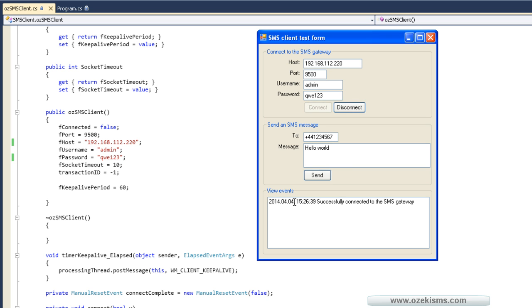Click on connect. You can see the C# API is successfully connected to the SMS gateway.